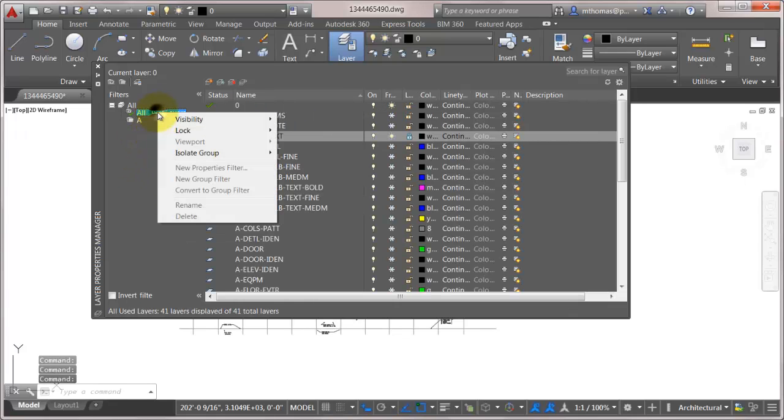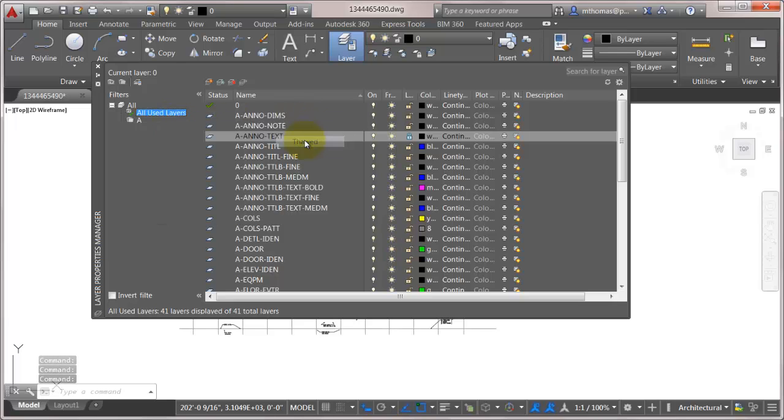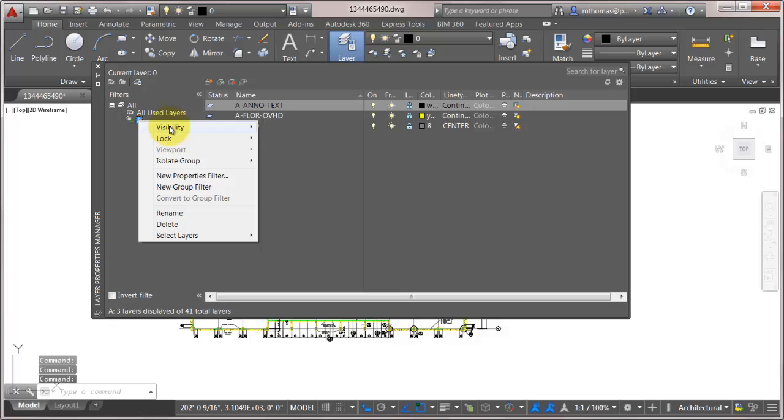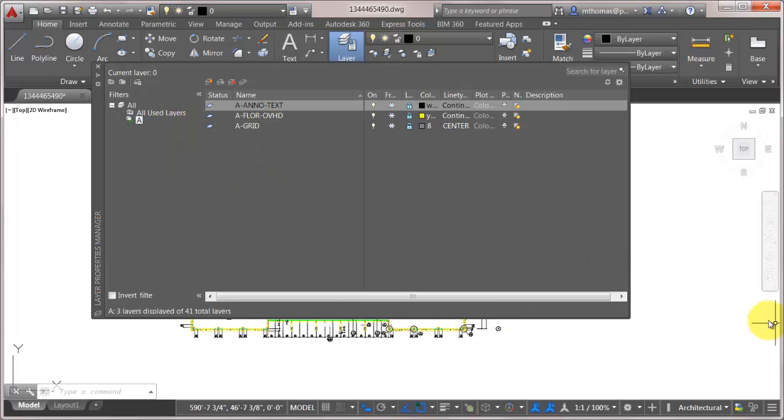Maybe what I'll do is I'll come in here. I'll right click on this. And what I'm going to do is I'm going to thaw all these layers so everything's back. And now what I'm going to do is I'm going to come in here and I'm going to take these ones and I'm going to say frozen. So it's now frozen those layers from the drawing.